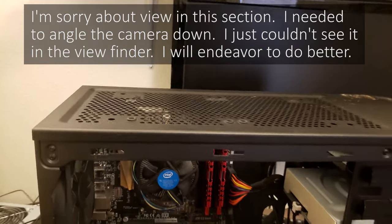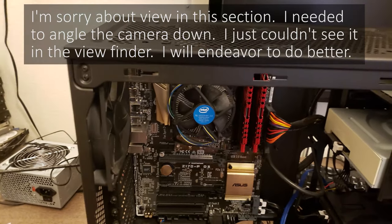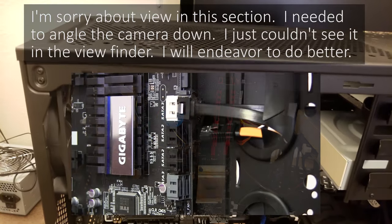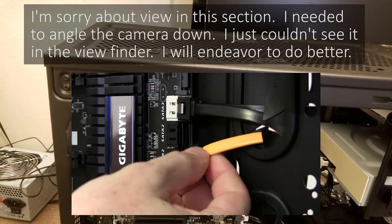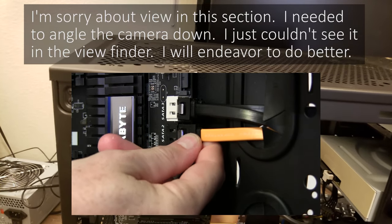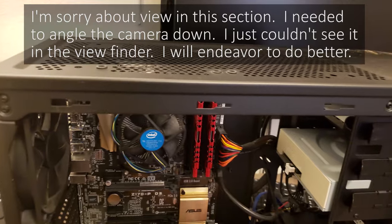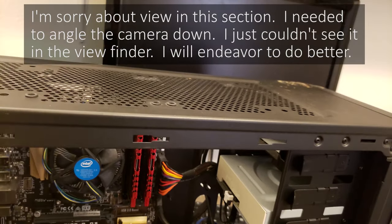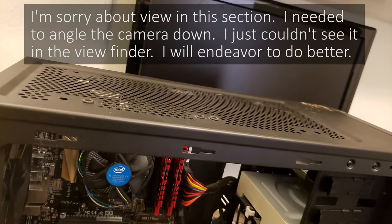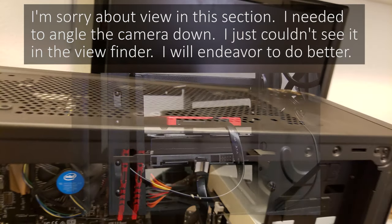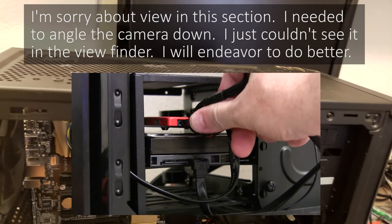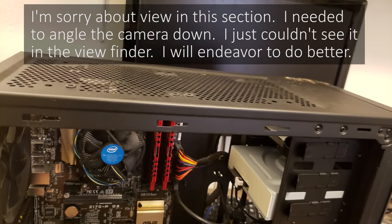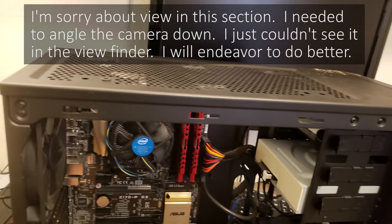And on this motherboard, all of the SATA data connections are the same. On some other boards, one will be different from another. Maybe two of them or three of them or four of them will be on a separate chip set, but all these are just part of the main Intel chip set. So then I'm taking the other side of the power and plugging it in for the solid state drive.